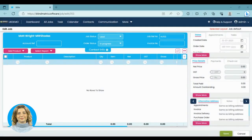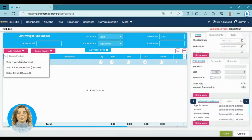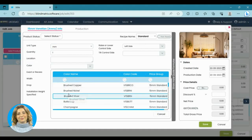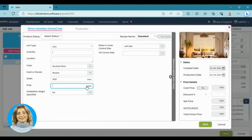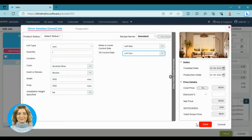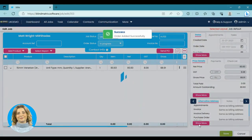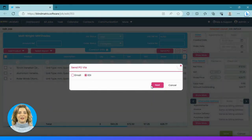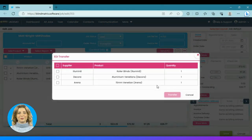How will you send purchase orders through EDI in BlindMatrix? Go to the order page and select the products you wish to order. In this instance, let's take a Venetian. Fill in all the required parameters and save the order.